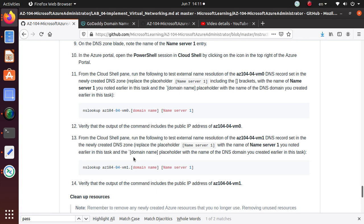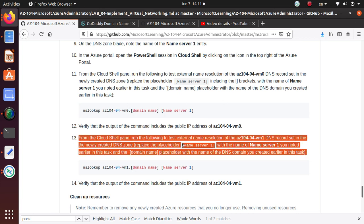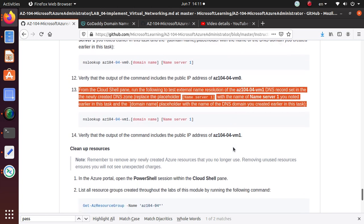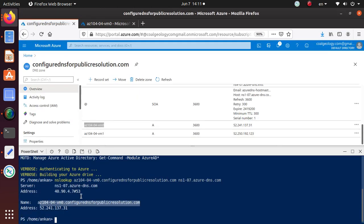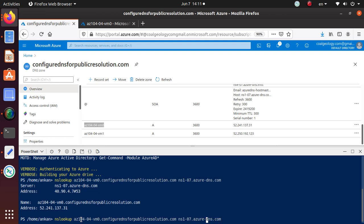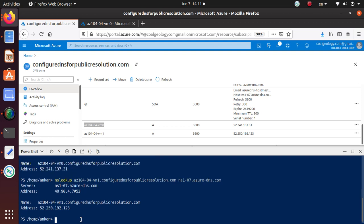We have properly verified that output of the command includes the public IP address. This name is now resolving to this particular public IP address and we have verified in this exercise. For the other VM, I can do VM1 instead of zero. Right there is that IP address.